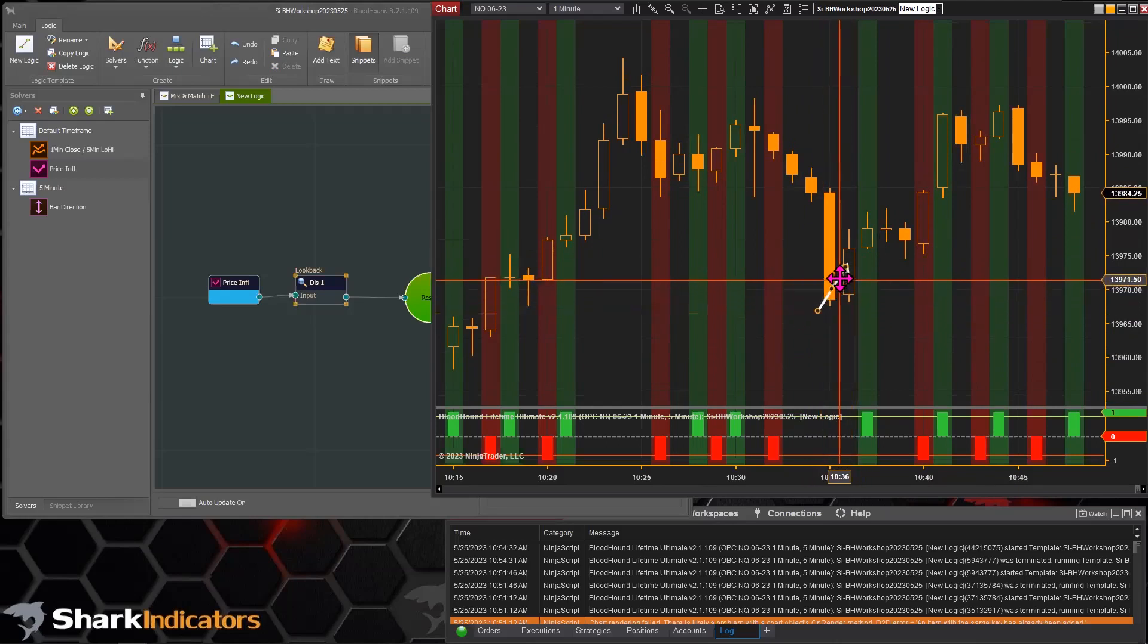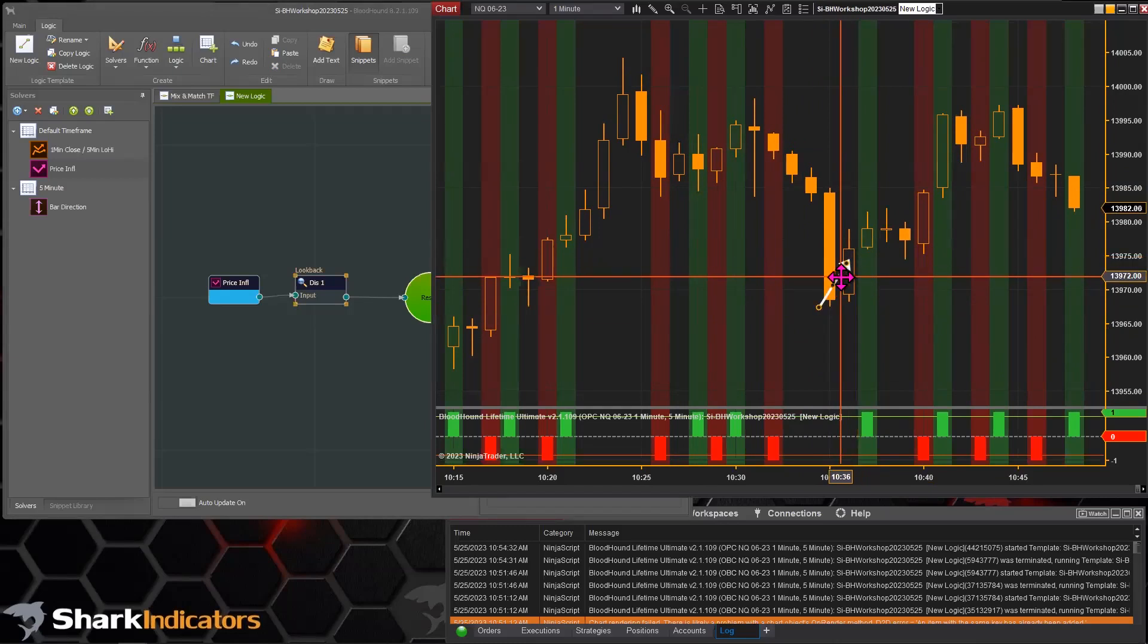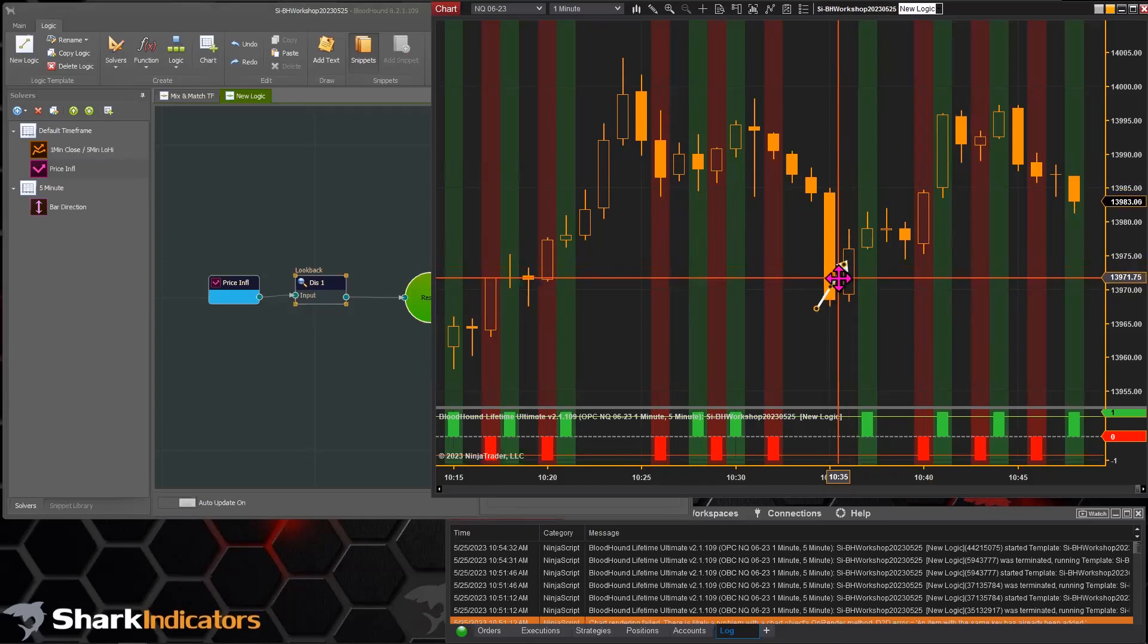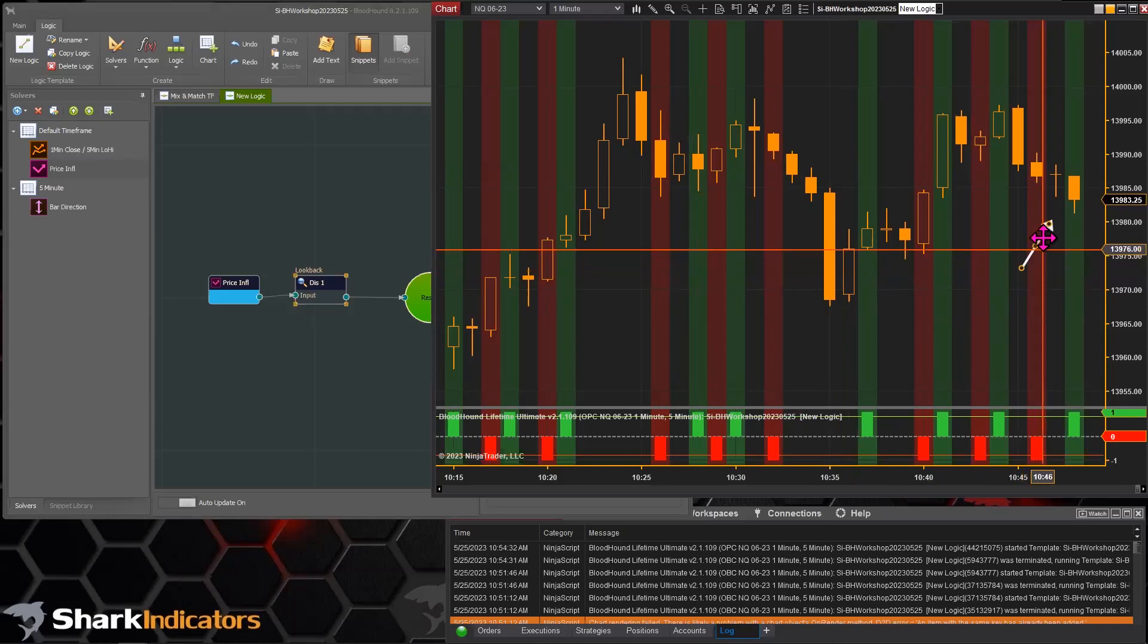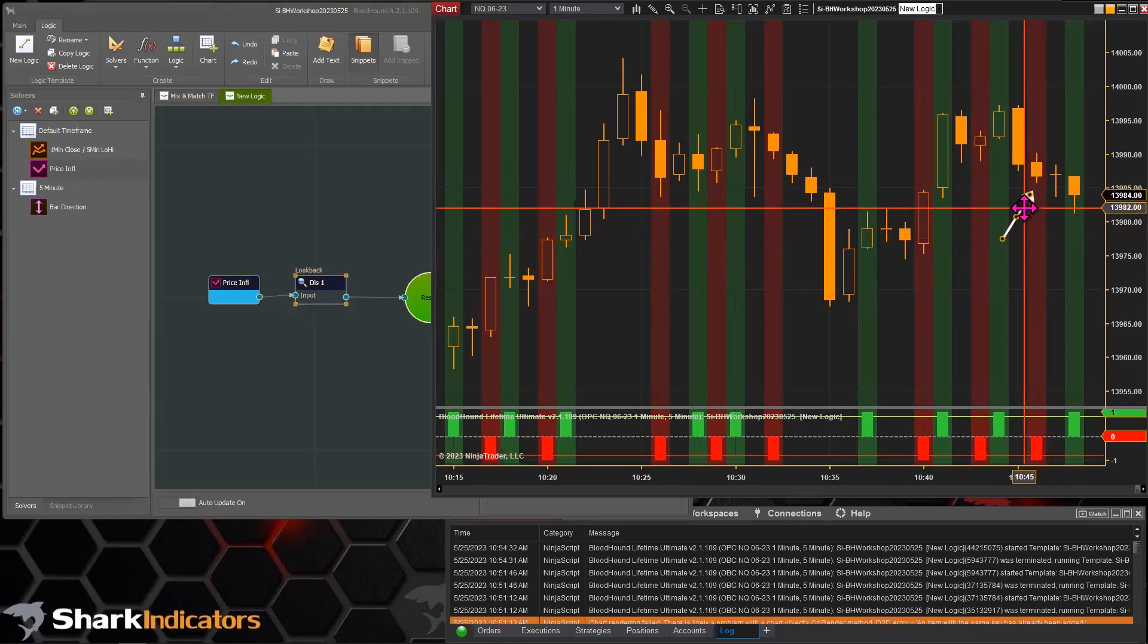So this down bar reversed to an up bar, and the signal is actually on the next bar instead of the bar that actually did the reversing. It's displaced forward one bar.